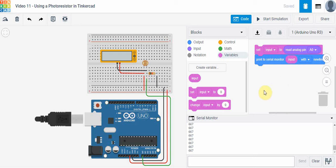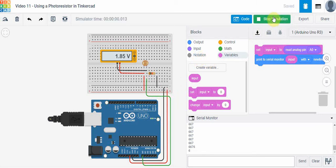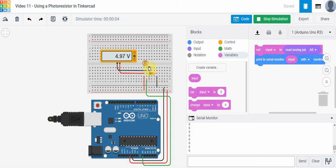Just so you can see what the Arduino sees as we use this circuit, we're going to print the input to the serial monitor. As we change the amount of light striking, we should see a change down here in the serial monitor. Let's start the simulator. Right away we see that the drop across the photoresistor is 4.97 volts, so almost all the voltage is going across the photoresistor and basically none is going across the 1k ohm resistor.